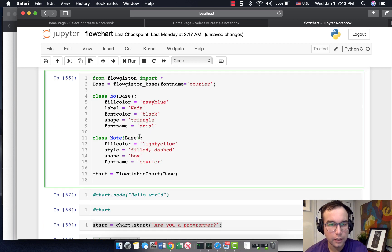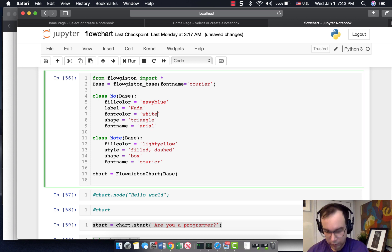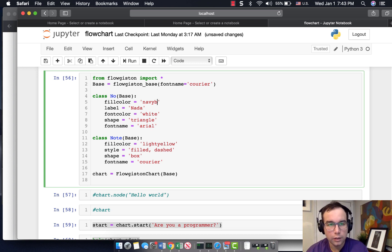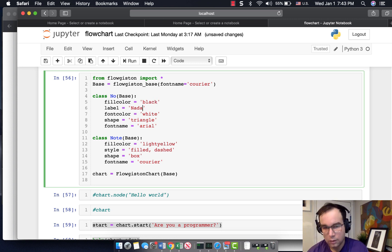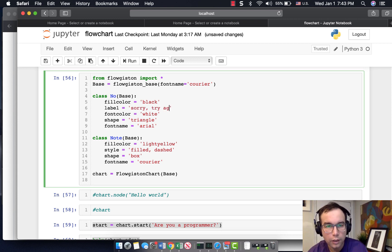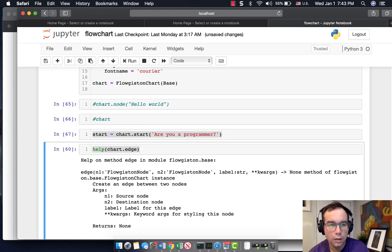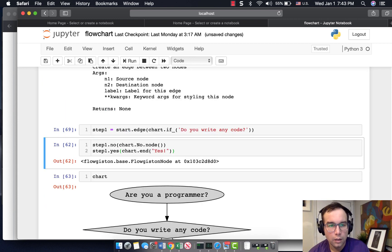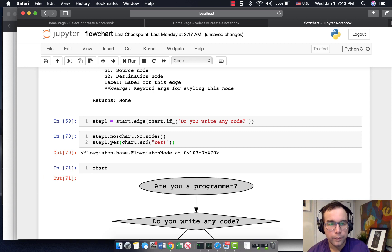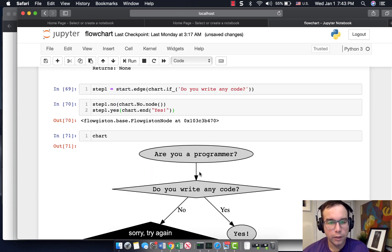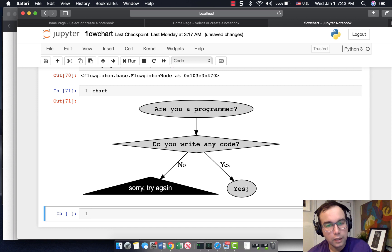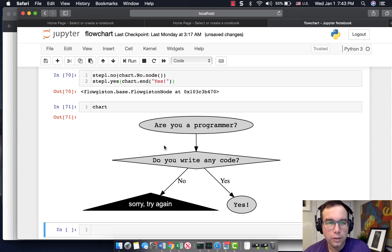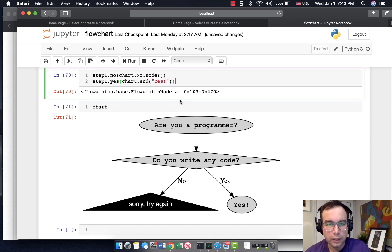I can't see nada. So what I'm going to do is change that front color to white. And I'm going to change this to black. And I'm going to change this to sorry, try again. Are you a programmer? Do you write any code? No. Sorry, try again. Yes. Then yes, you are. So basically, let's say that we wanted to get deeper in this.